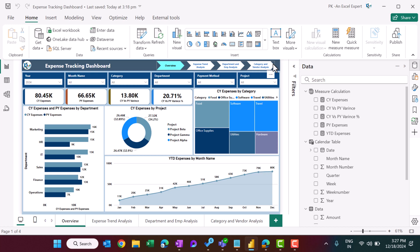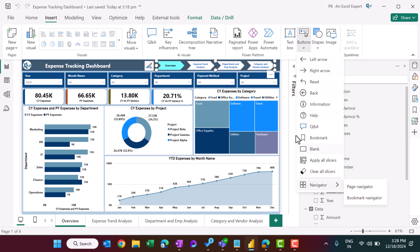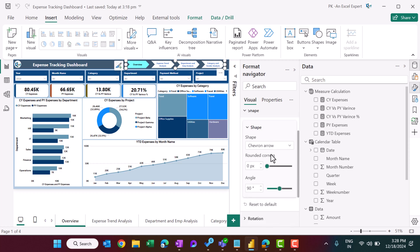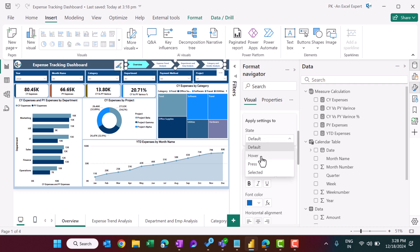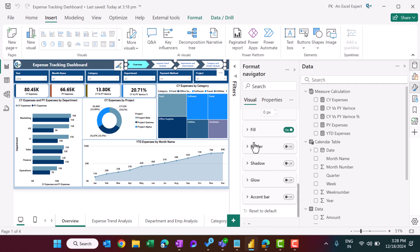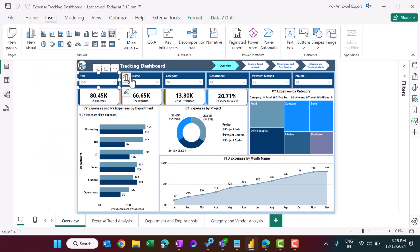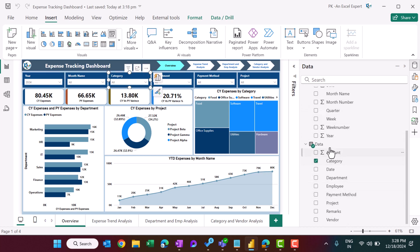With everything set up, the design starts with a simple rectangle at the top. The page navigation is inserted via Insert > Buttons > Navigator > Page Navigator. For the shape style, the default color is set for unselected state and a different color for the selected state. The slicers use month and year from the calendar table; category, department, and other fields come from the data table.